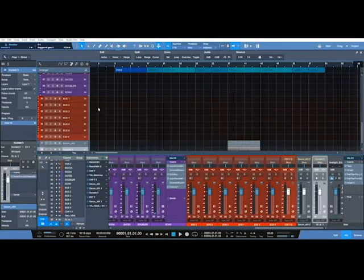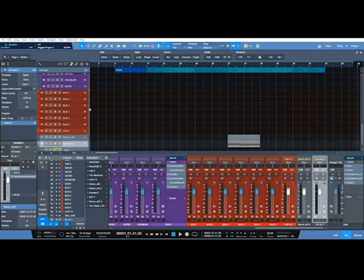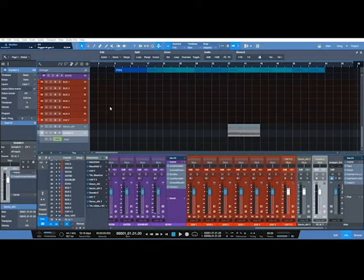And then bring in all the buses and stuff and do my mixing with Console One, which is a little annoying.